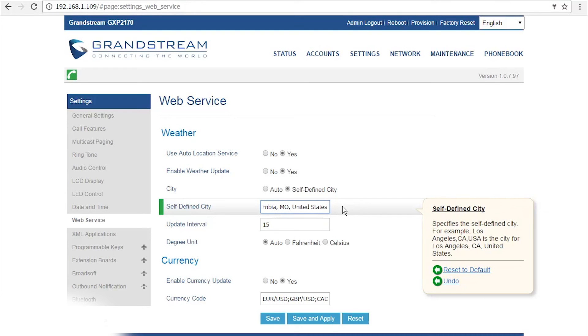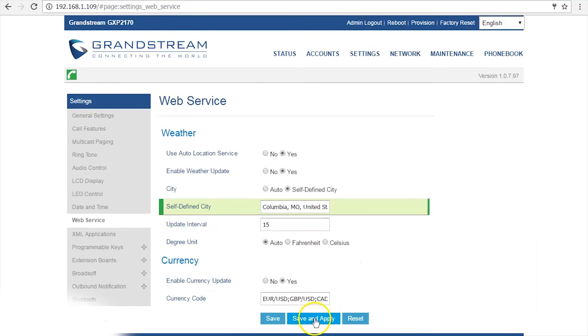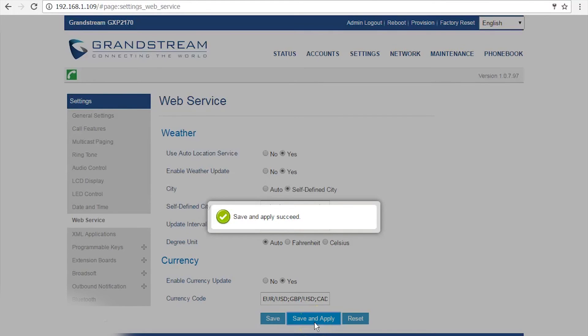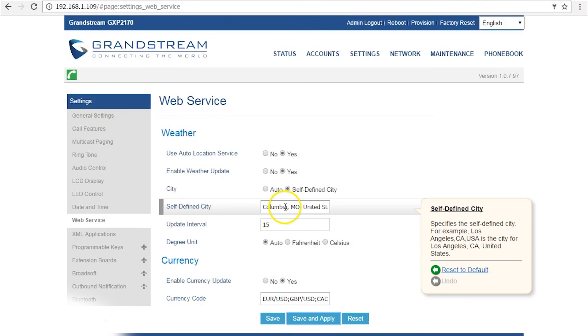When you're done typing, click save and apply at the bottom of the screen and now your phone will display the local weather.